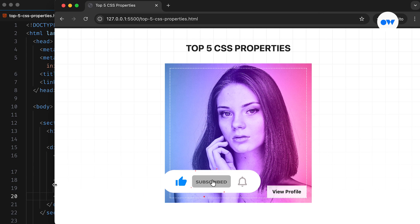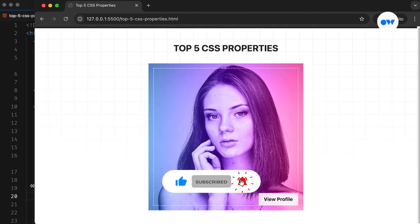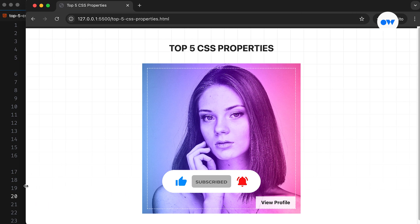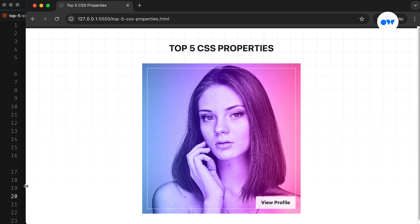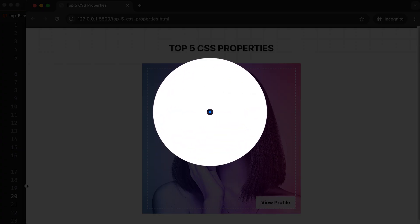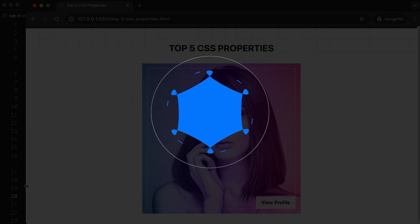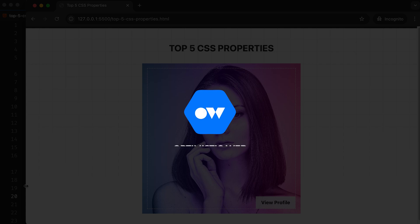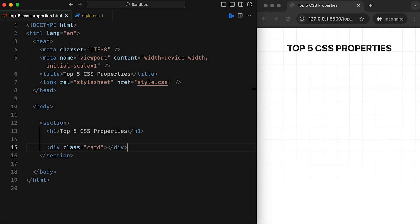Welcome to Optimistic Web, where we explore the world of CSS and front-end development, one step at a time. Let's start with the first one.